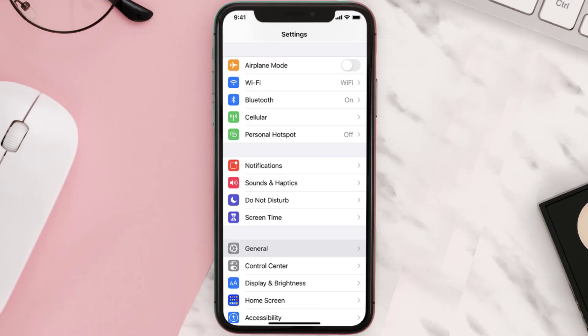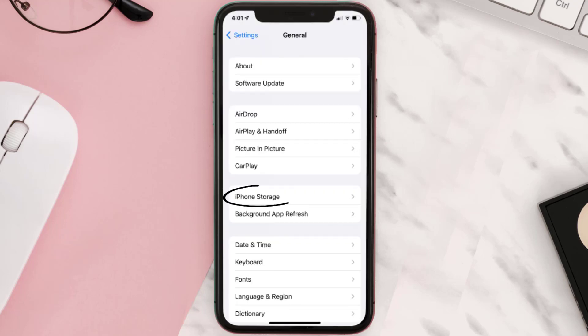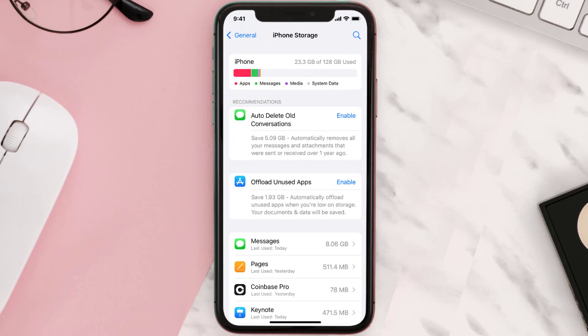Go to your device Settings and then scroll all the way down to General and tap on it. Then tap on iPhone Storage. From here, search for the app and then tap on it.